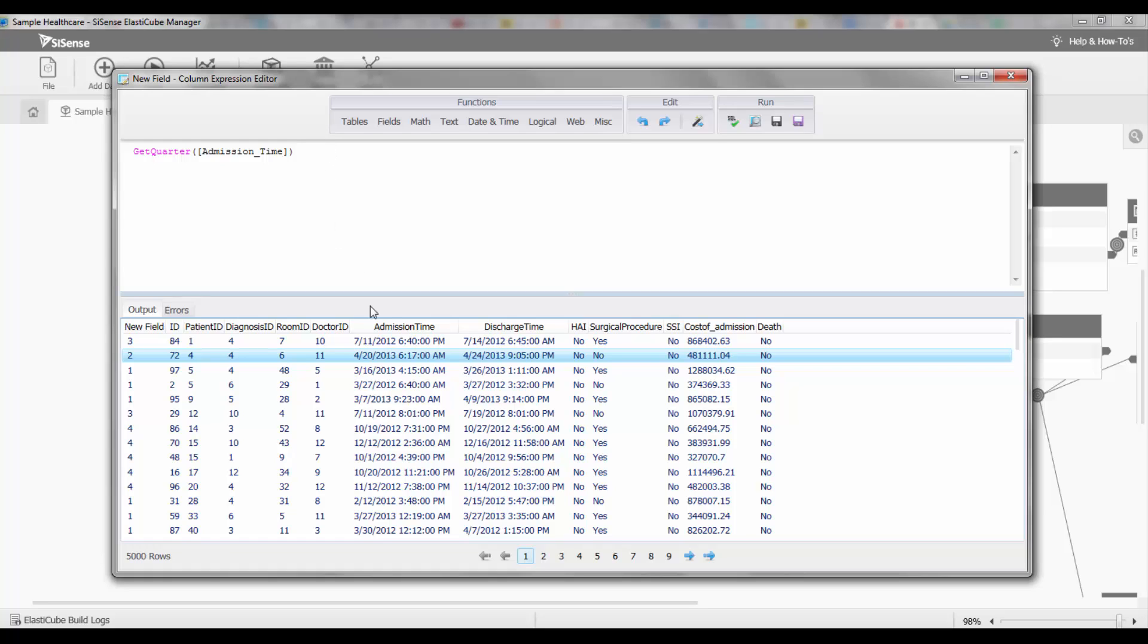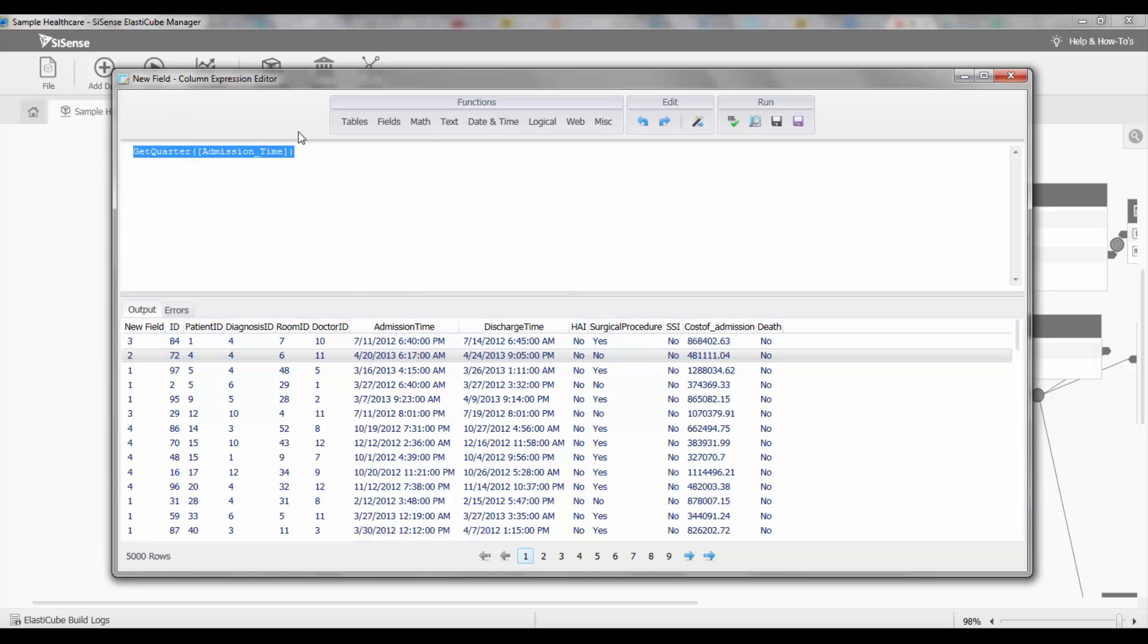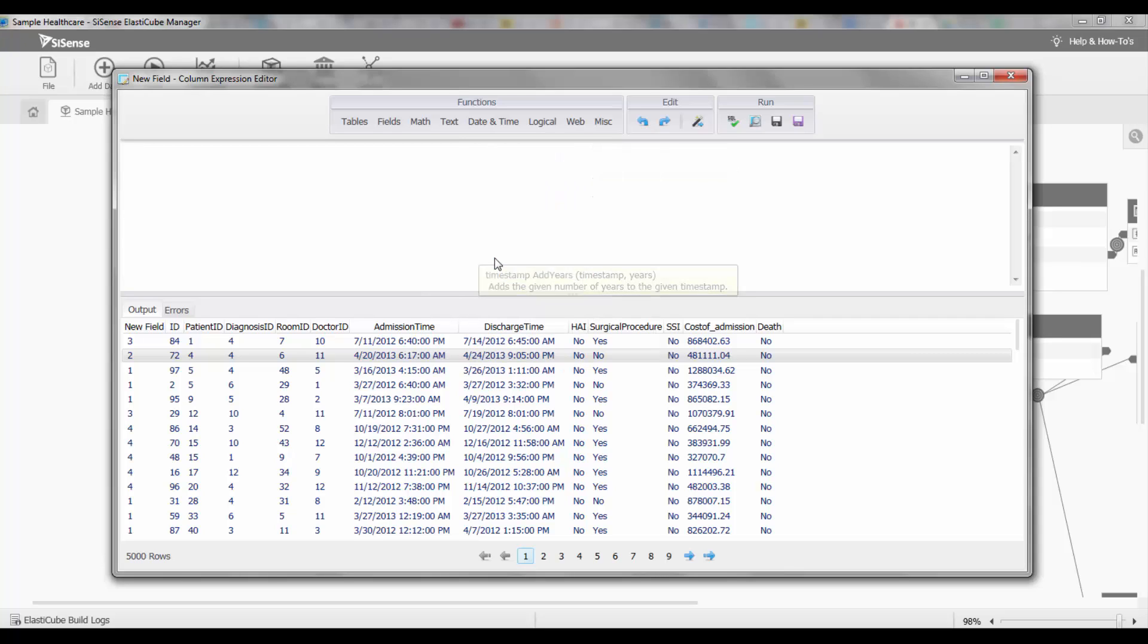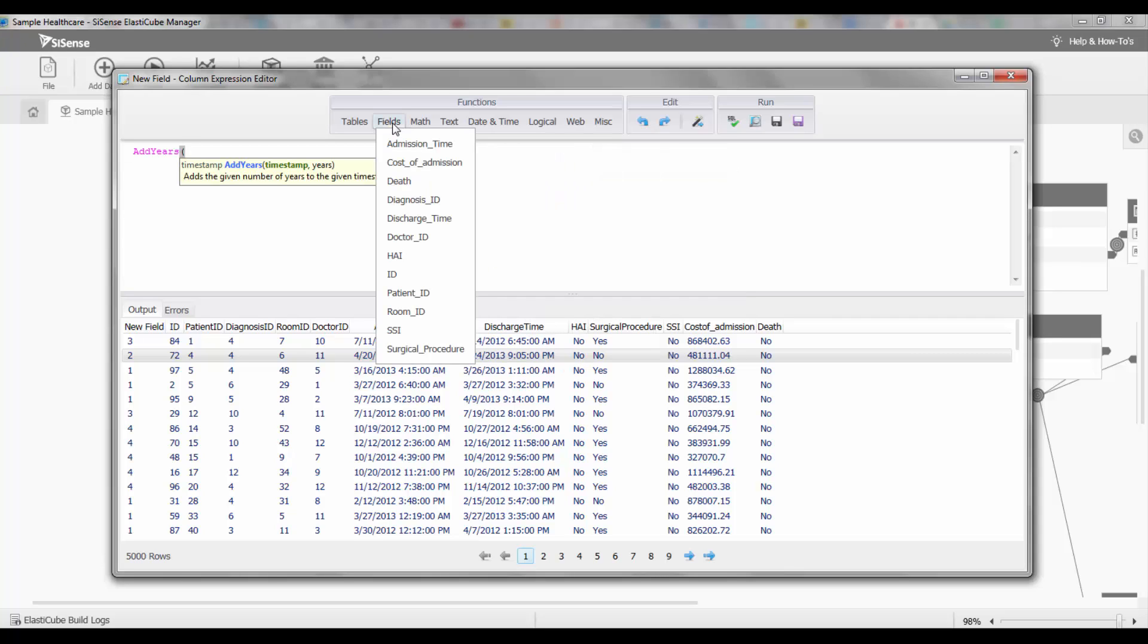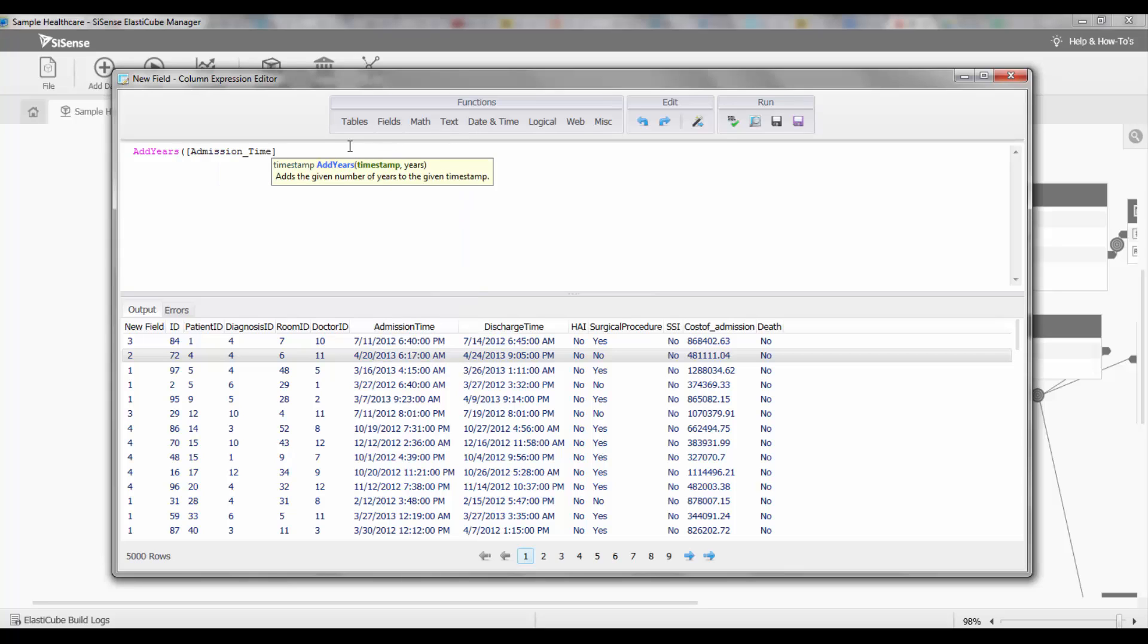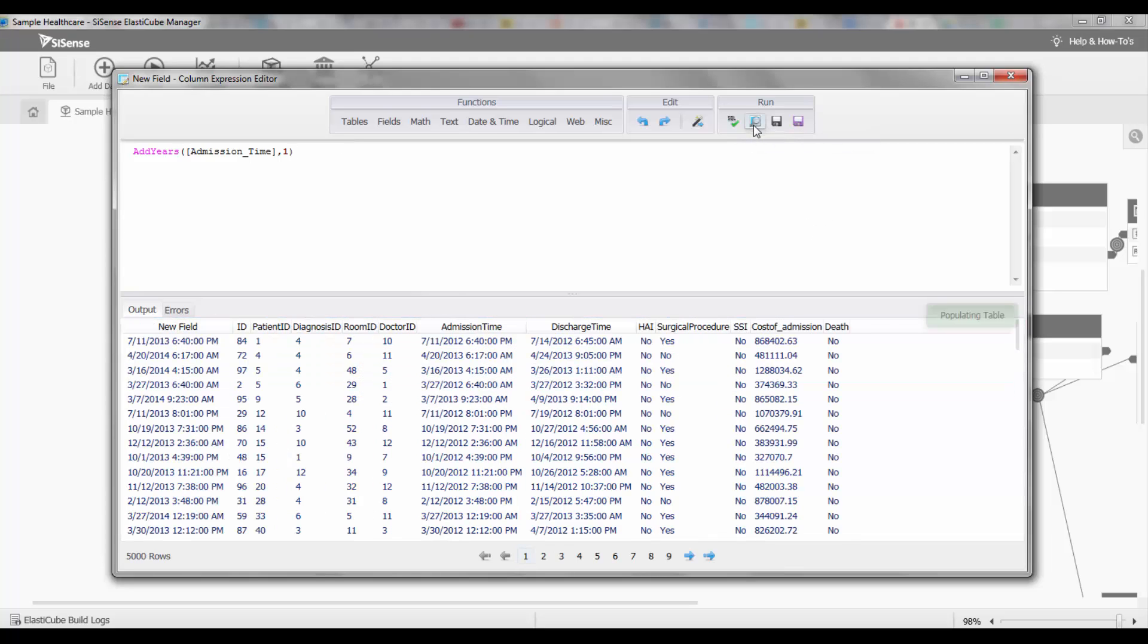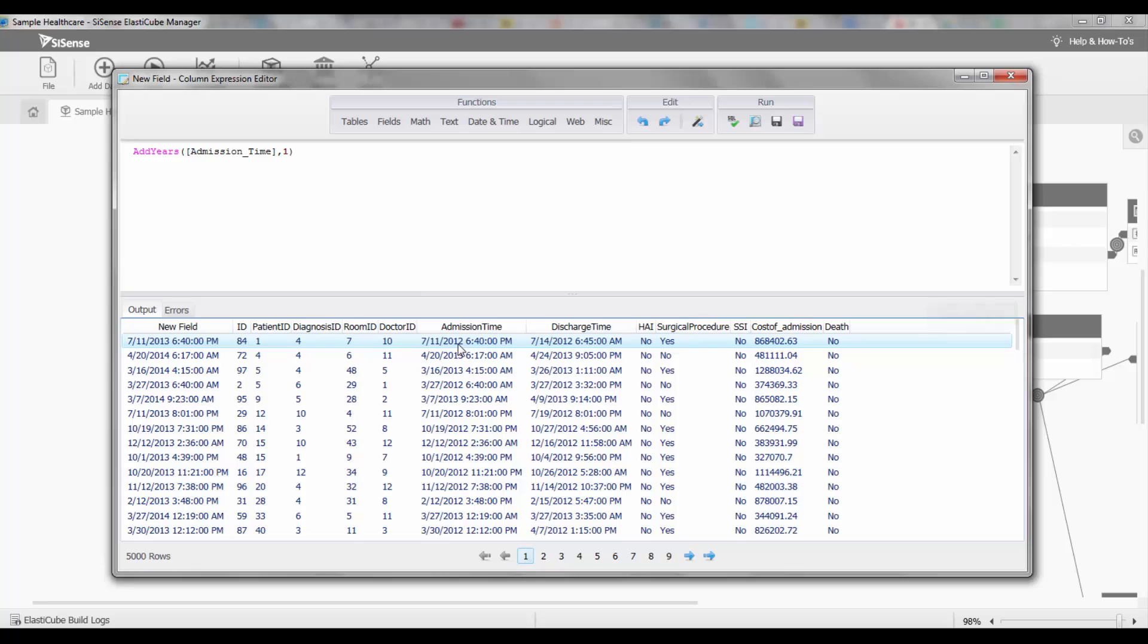Another thing that I might want to do is actually change the time. I might have to make some adjustment to it. Let's take admission time and use our add years function. I can click on add years, select the field that I'm interested in—again admission time—and I'm going to add an additional year. As you can see, the original admission time was 2012 and the new field is showing 2013.